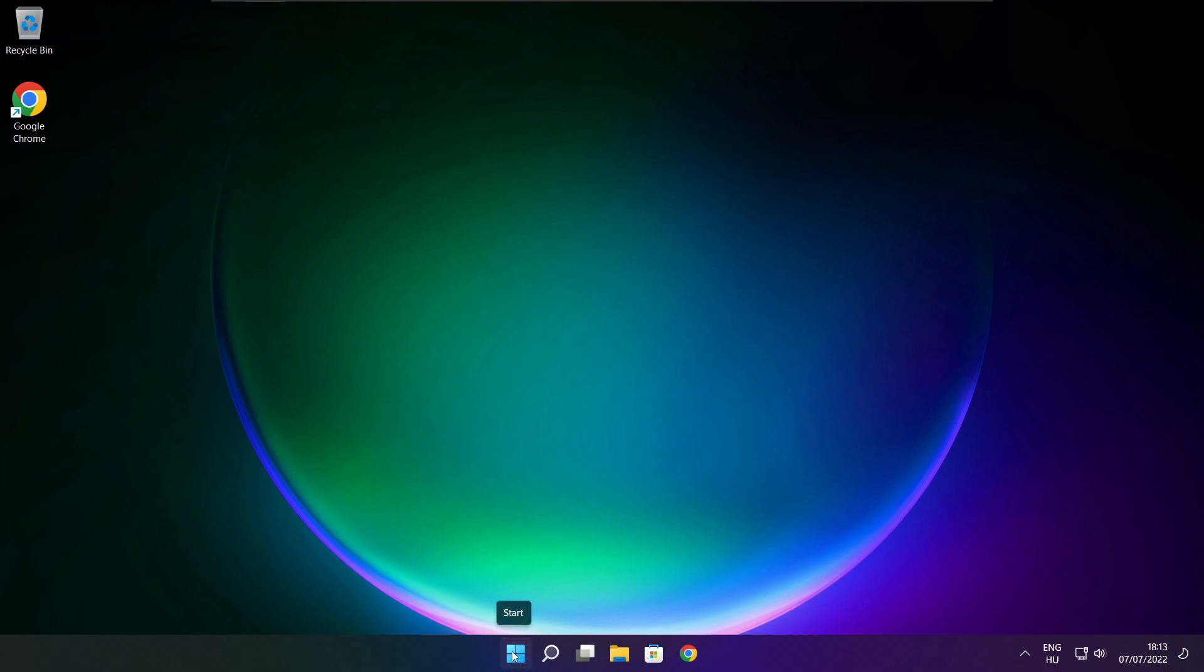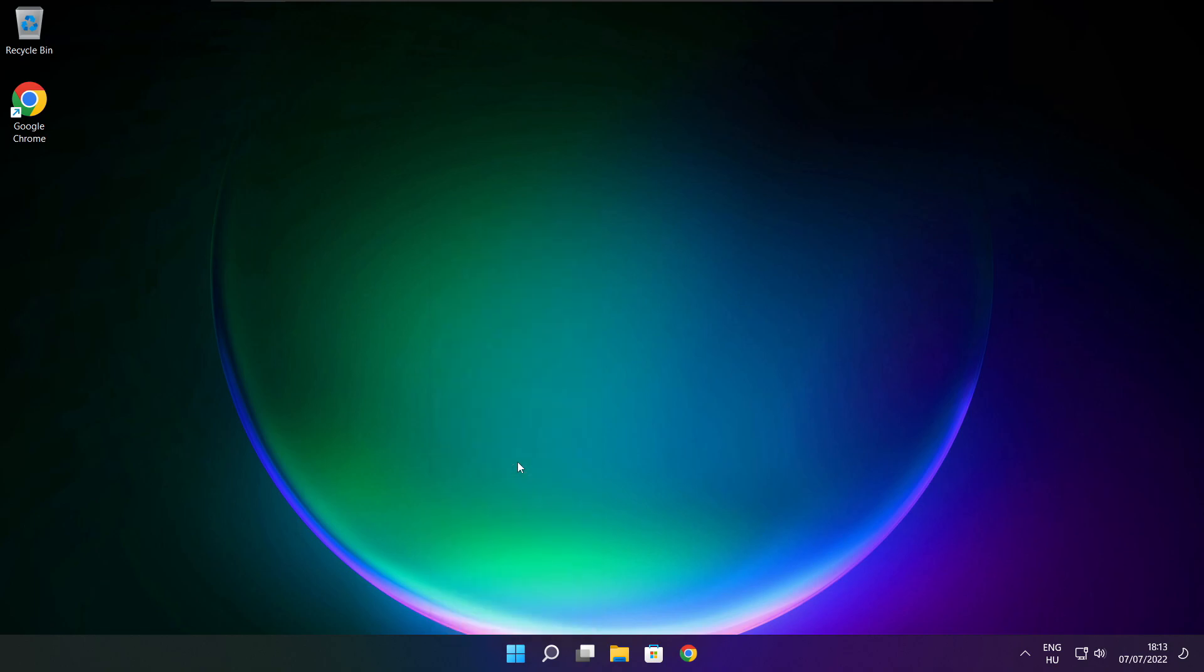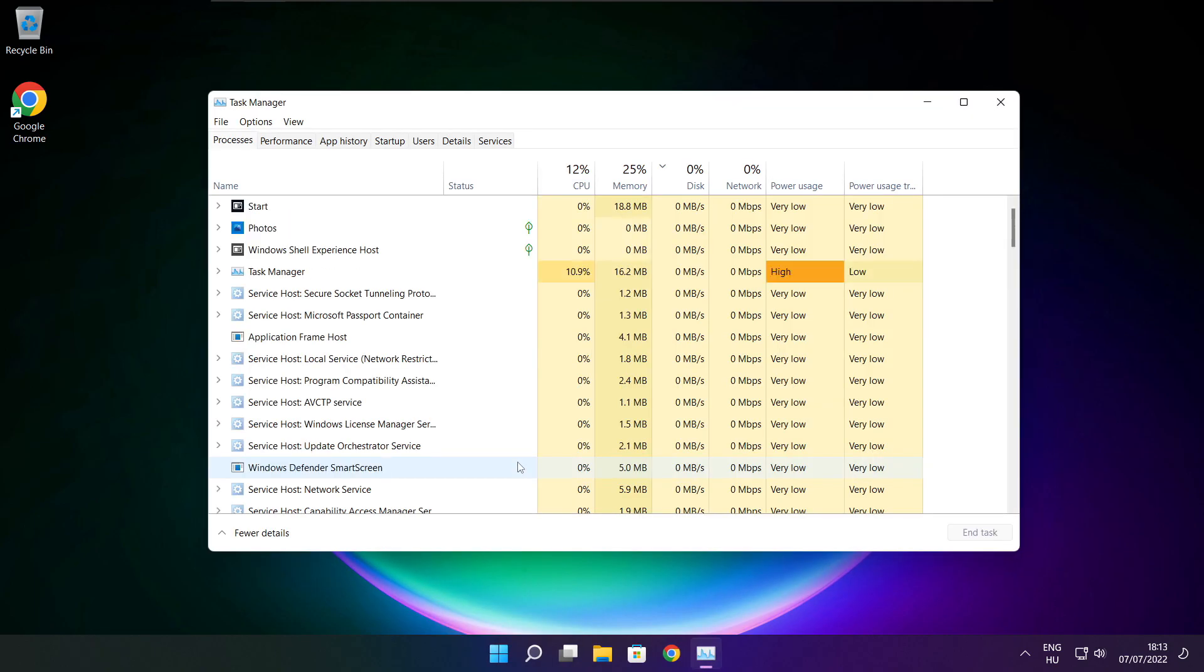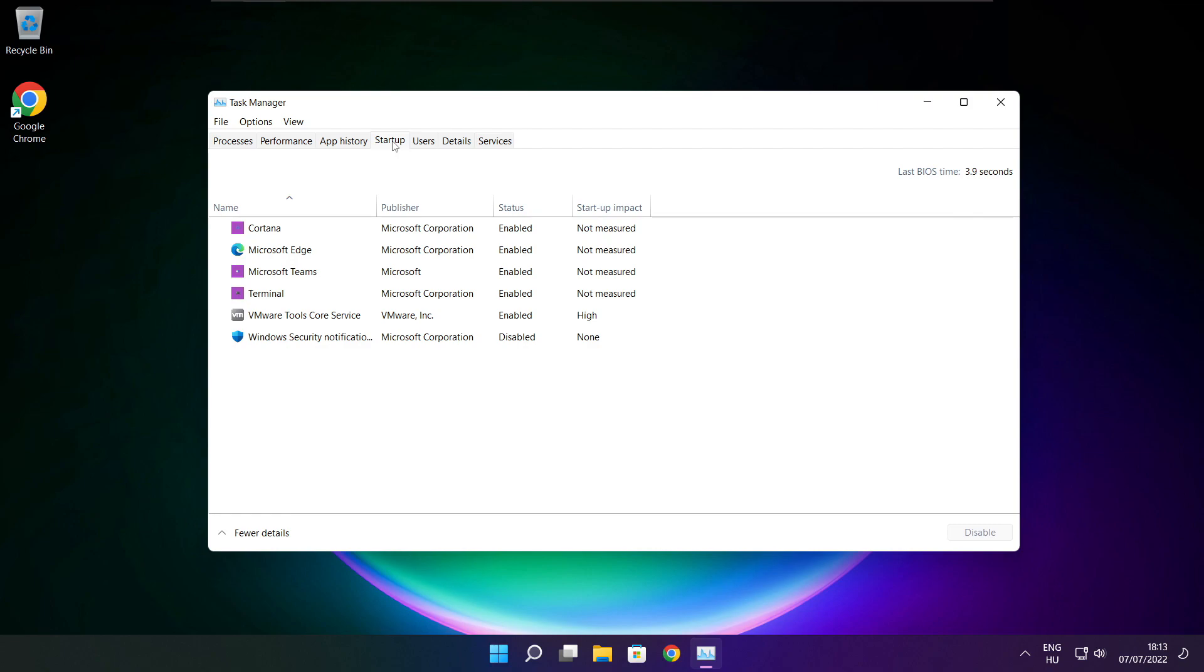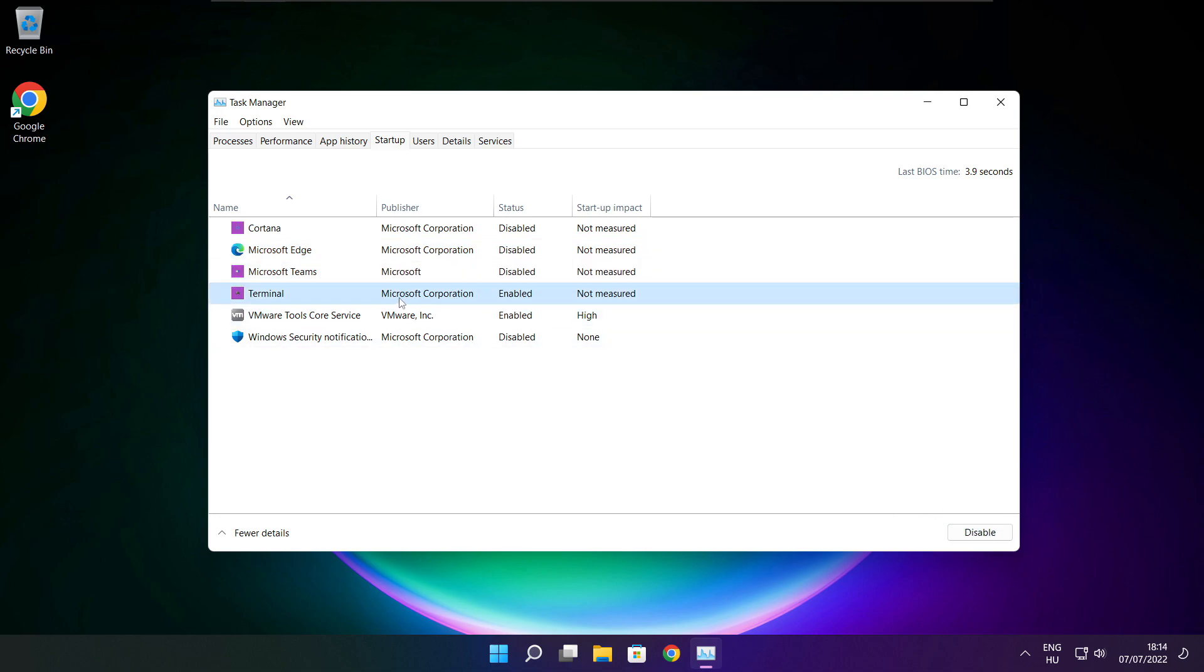Right click start menu. Open task manager. Click startup. Disable not used applications. Close window.